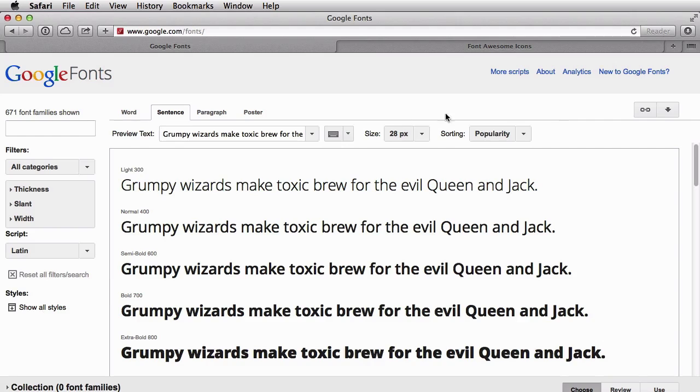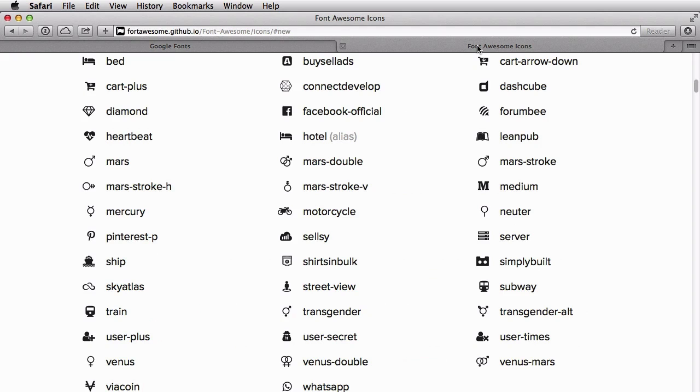Welcome back to Mastering Icon Fonts on the Web. In the previous lesson, you learned about web fonts. But what about icon fonts? What are they? Simply put, they are fonts, just like the ones you find in your system or on the web. The difference is, instead of letters, they have icons.